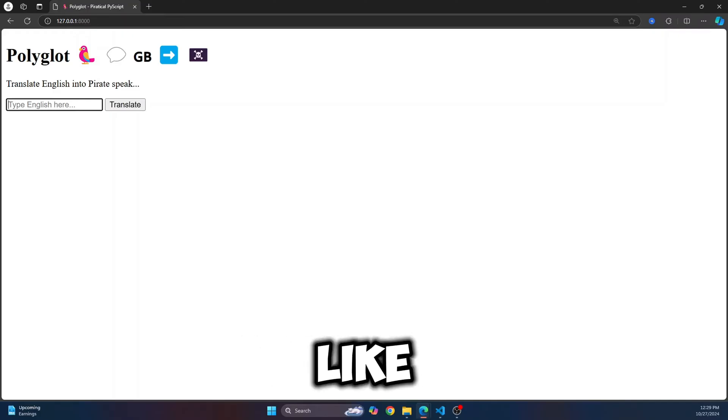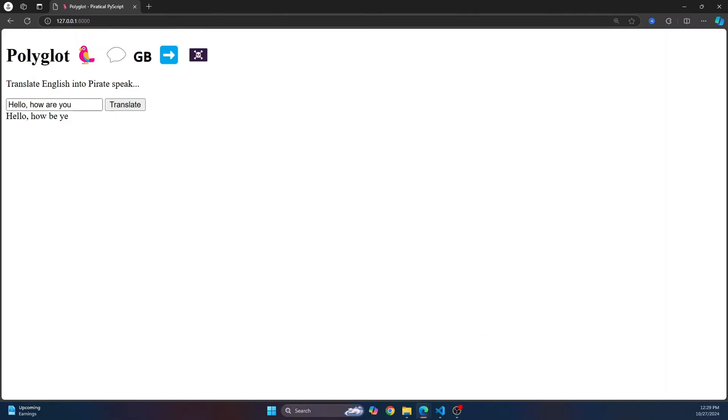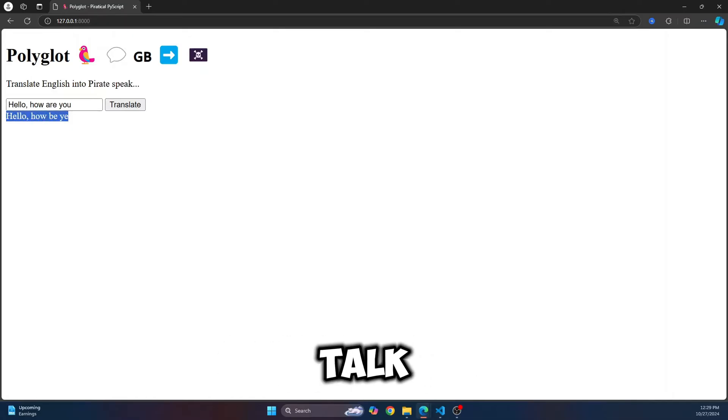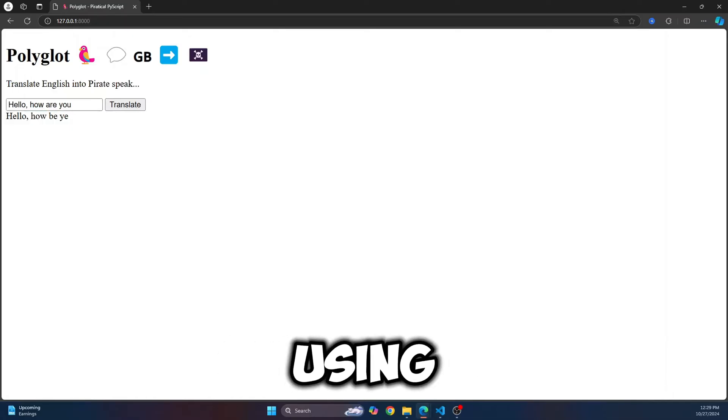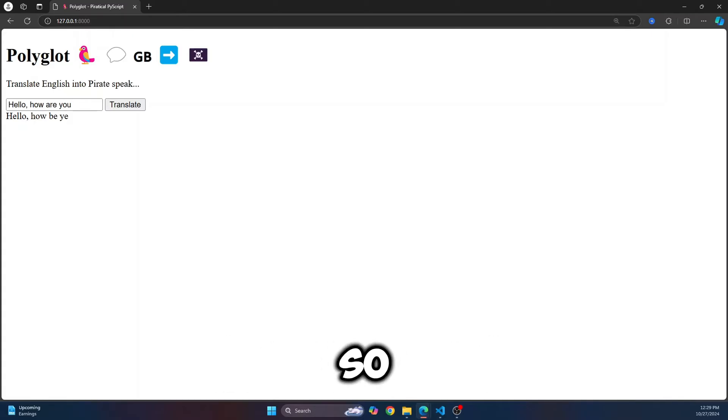So if I type something here like hello, how are you, and click on translate, this will be converted to pirate talk. So this has been done using HTML and Python, not JavaScript. Let's see how we can do this.